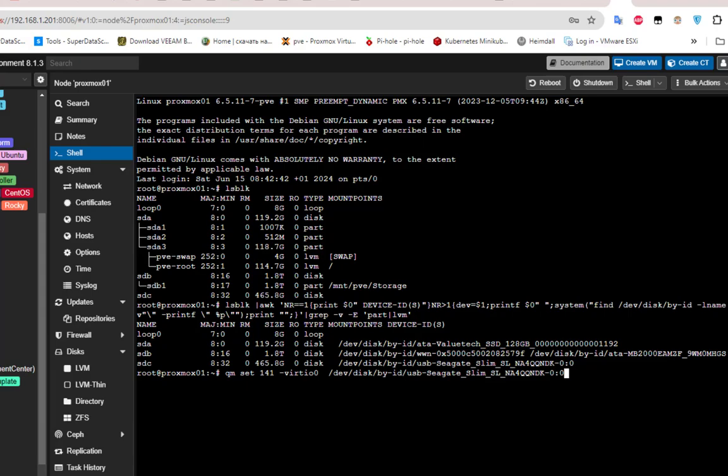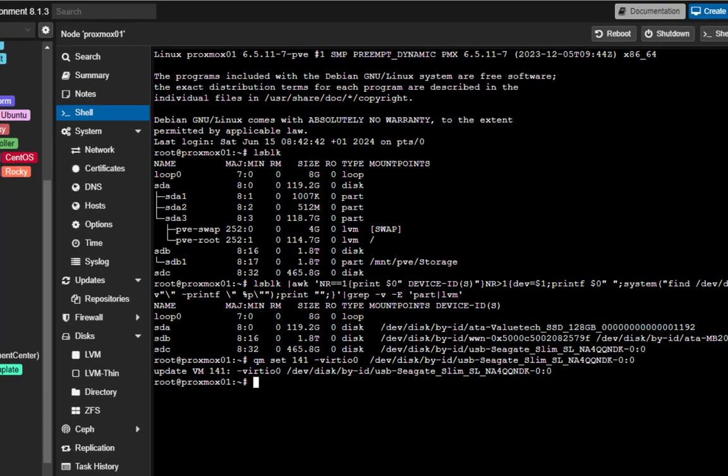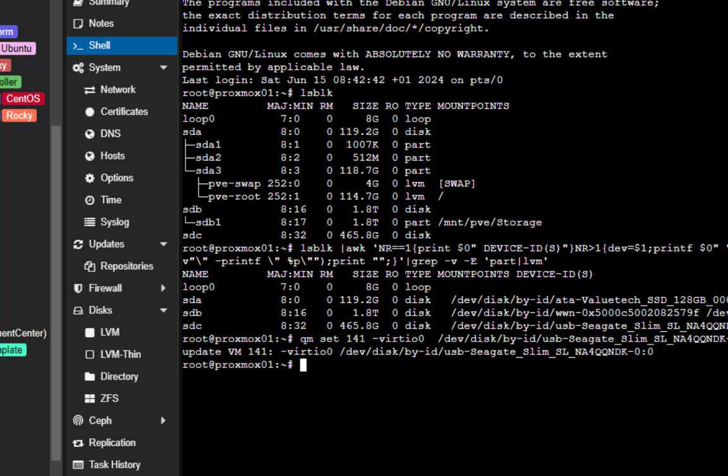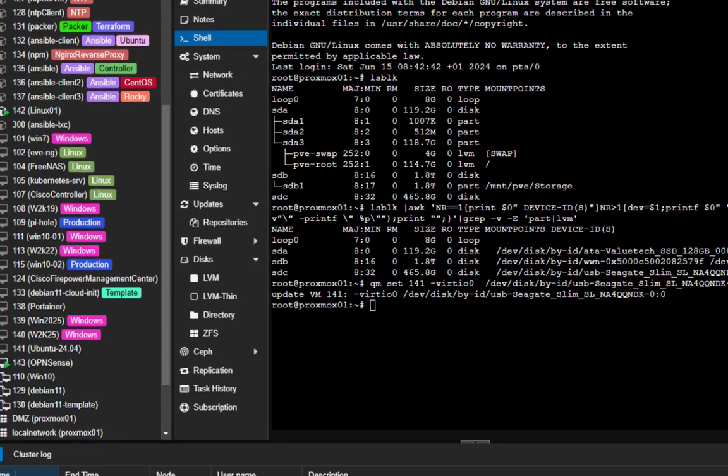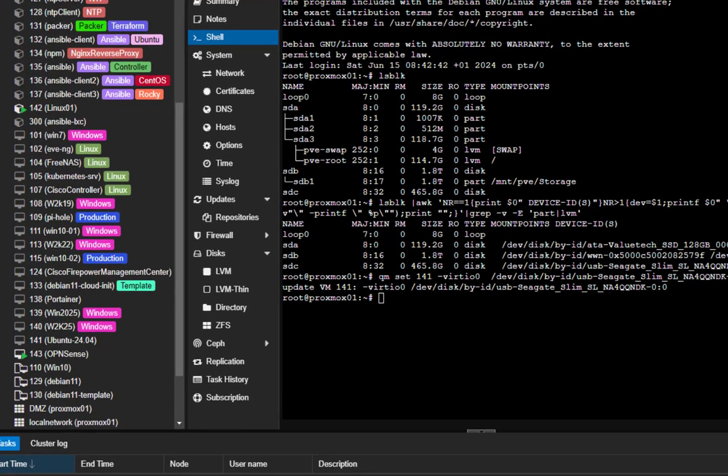Okay so everything is good. I don't get any error message and the most important thing is that I have this update here: update VM 141.